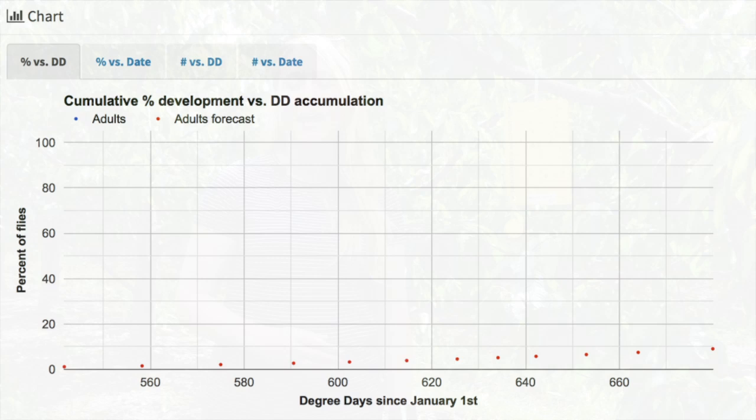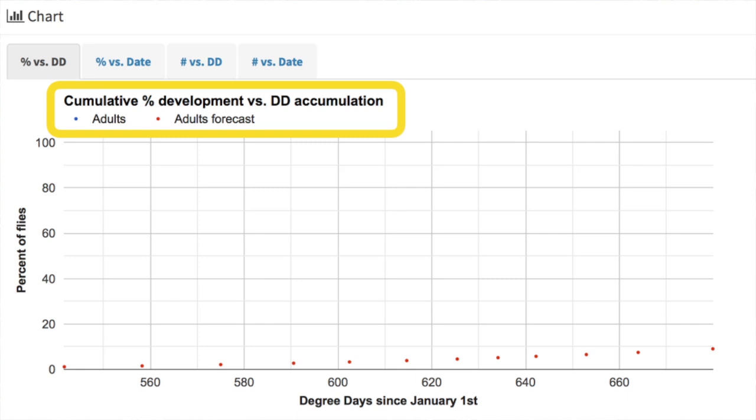Adult emergence occurs at 535 degree days. The BC DAS system will allow you to monitor degree days for Western cherry fruit fly.